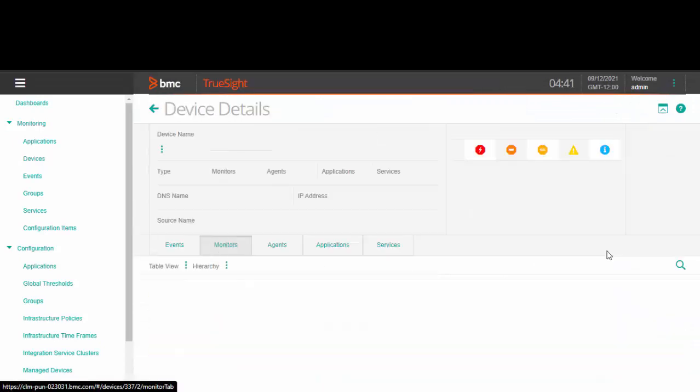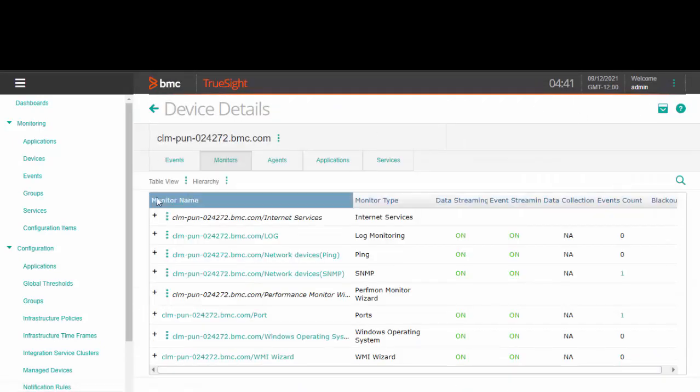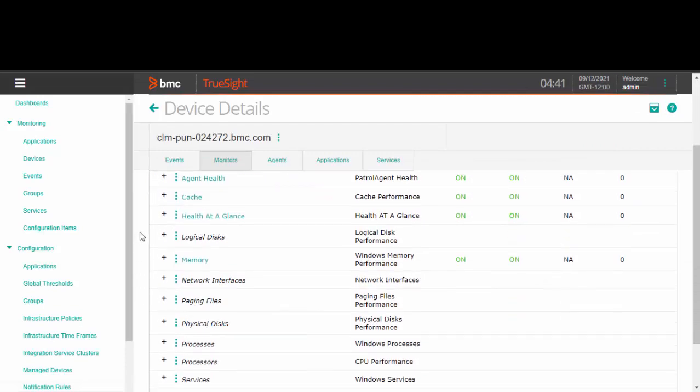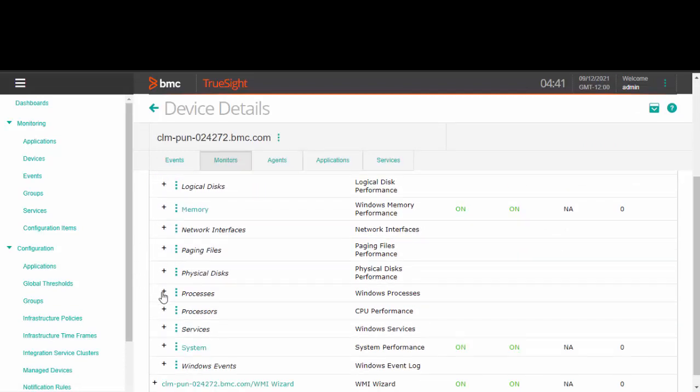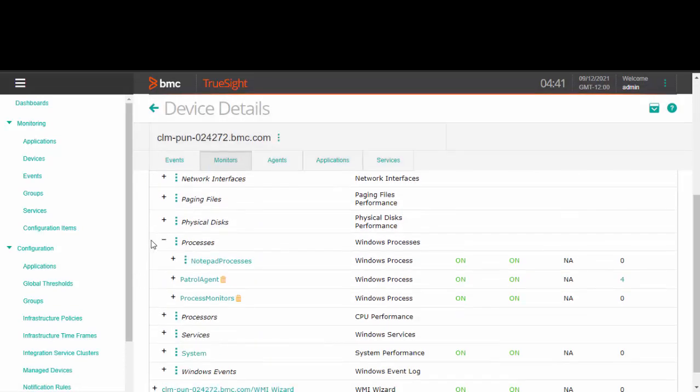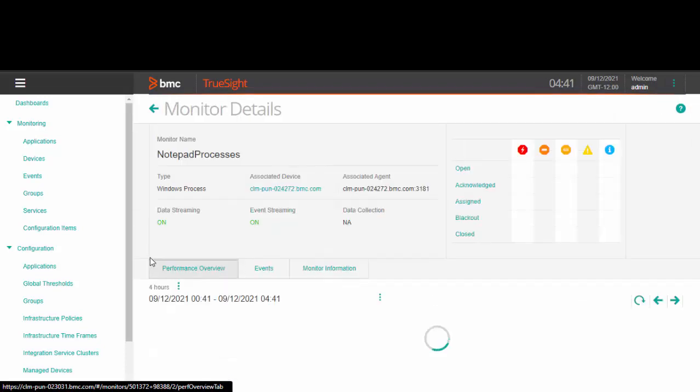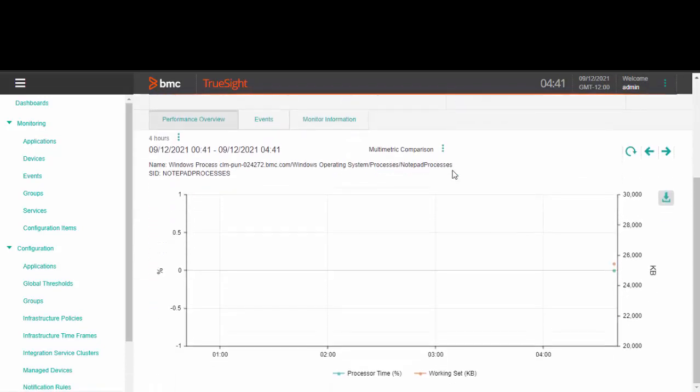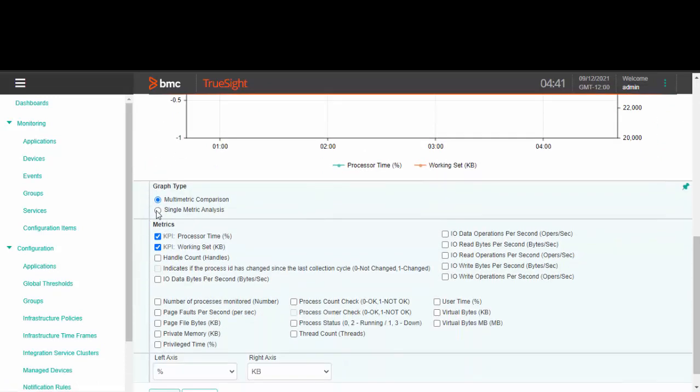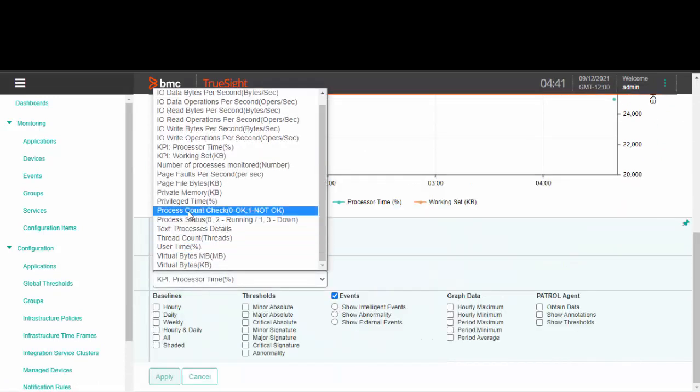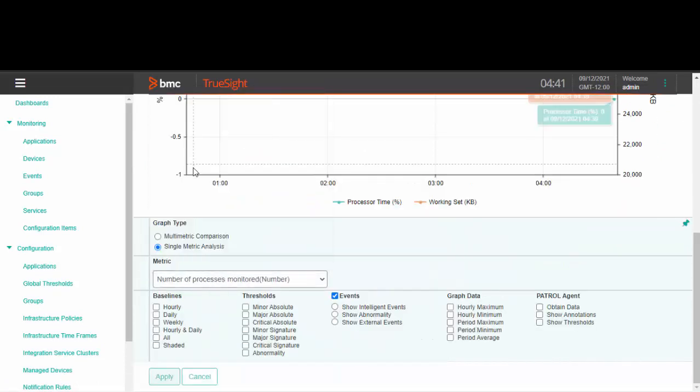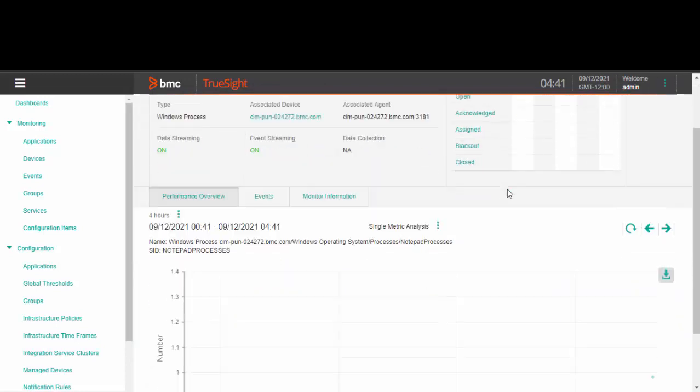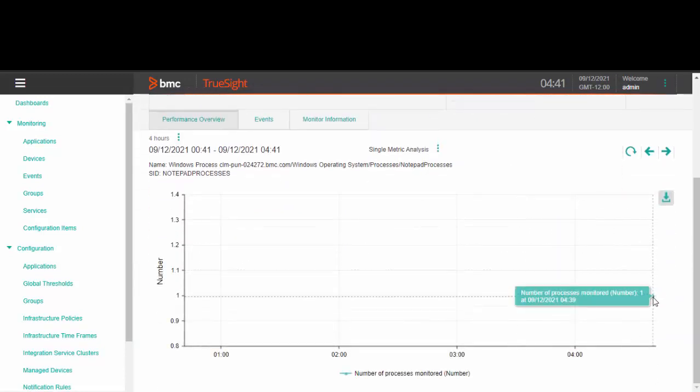Now let's go to the devices section and see the data that has been collected. As a test, I have opened one instance of notepad on my server. As you can see, the number of processes monitored shows the value one.